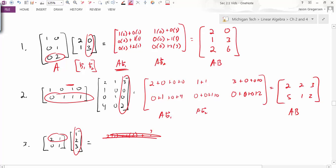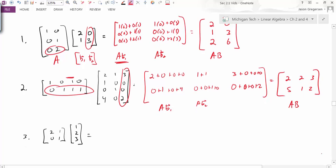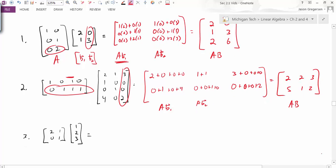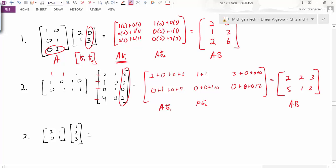The dimensions of both matrices involved need to be appropriate for multiplication, just like with matrix-vector multiplication. The rows of the second matrix must line up with the columns of the first matrix. In example two, we had a 2 by 4 matrix times a 4 by 3 matrix. These inside values — 4 and 4 — need to match: the rows of the second matrix and the columns of the first.